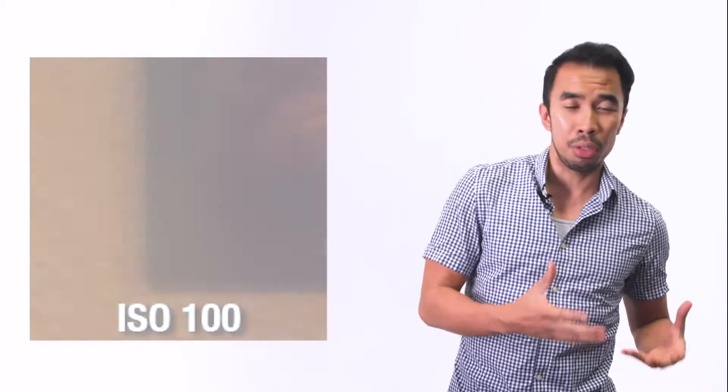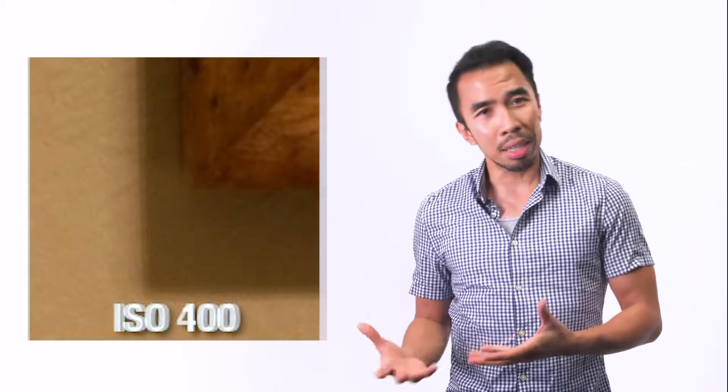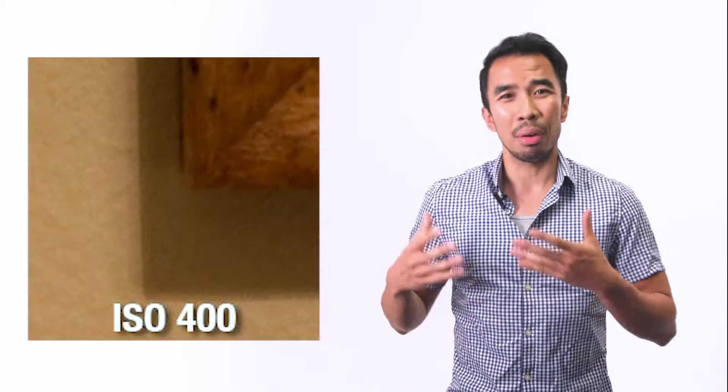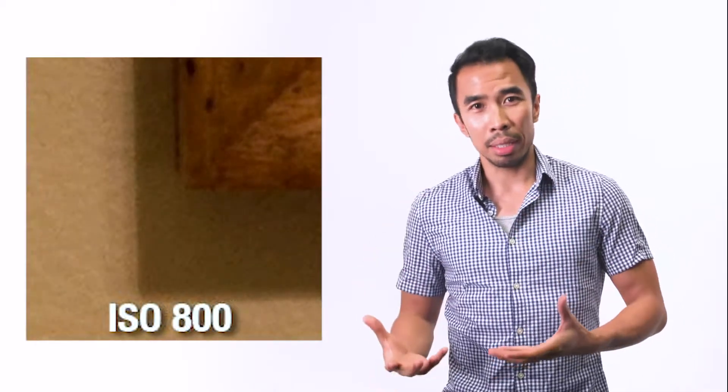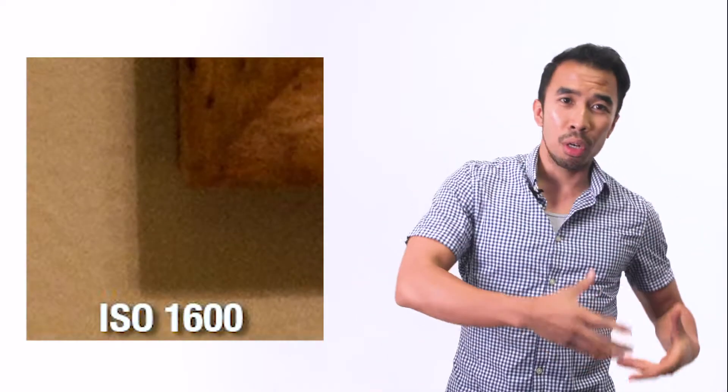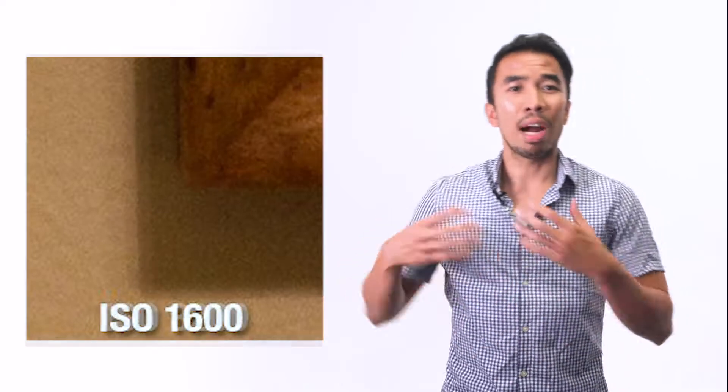Now your ISO controls the brightness of your camera. If you have a low ISO, you have less grain and less noise. The higher the ISO, you're going to get a lot of grain and noise. But when you have a low ISO it's darker, and when you have a higher ISO it's brighter.